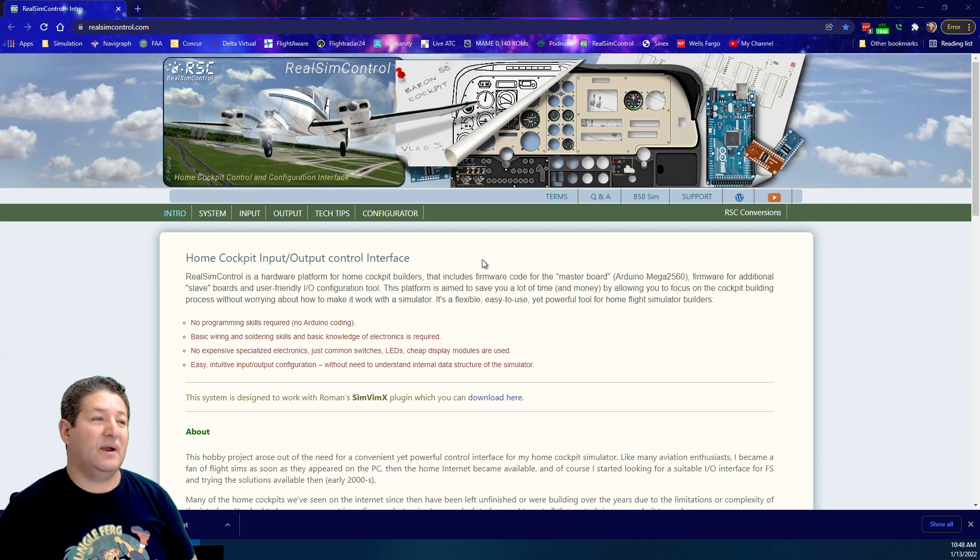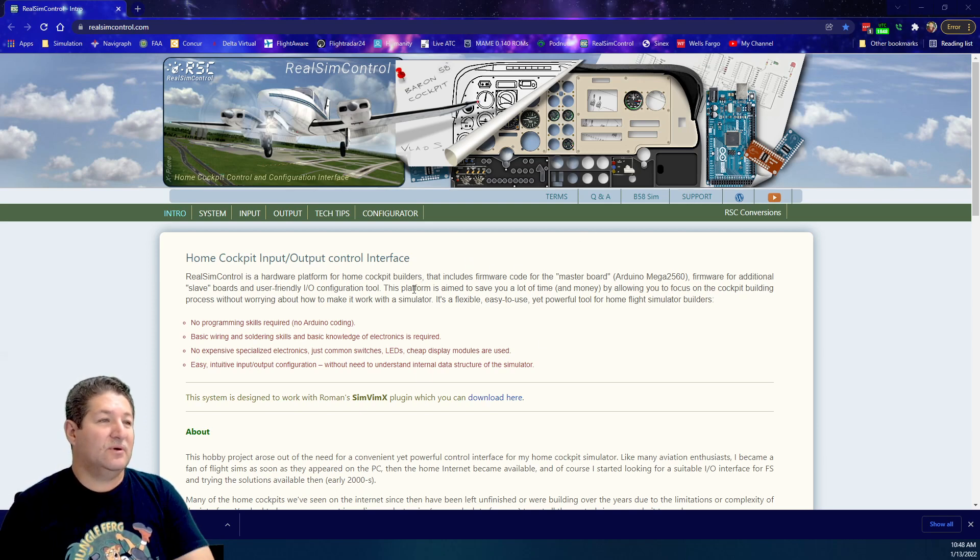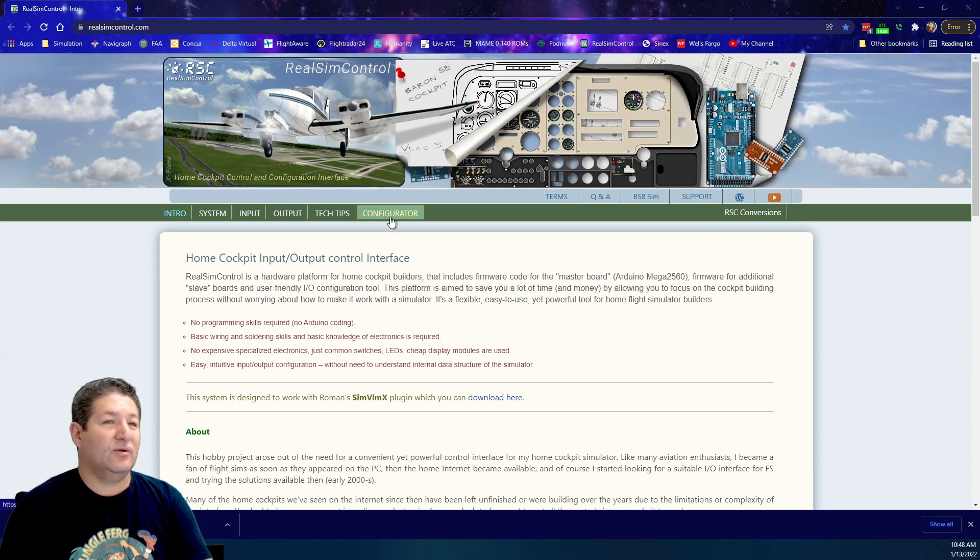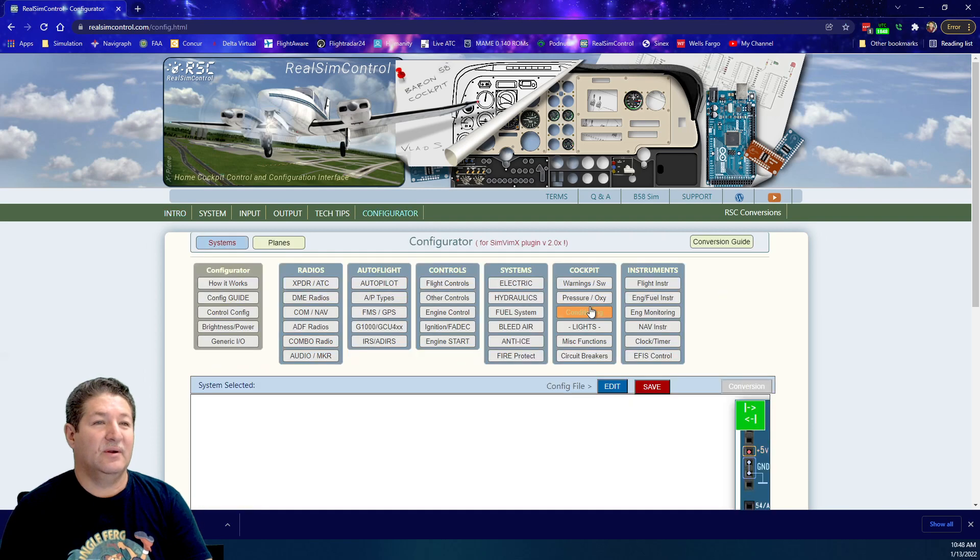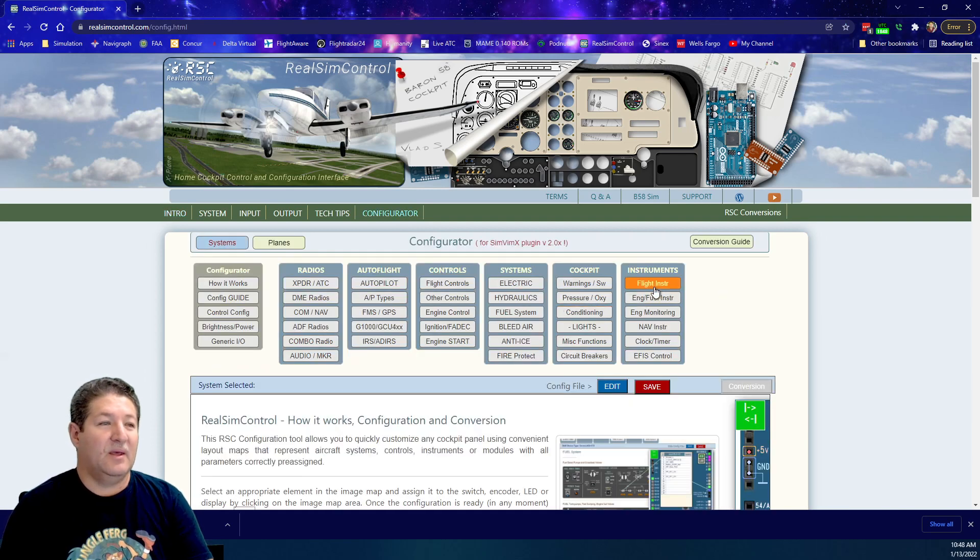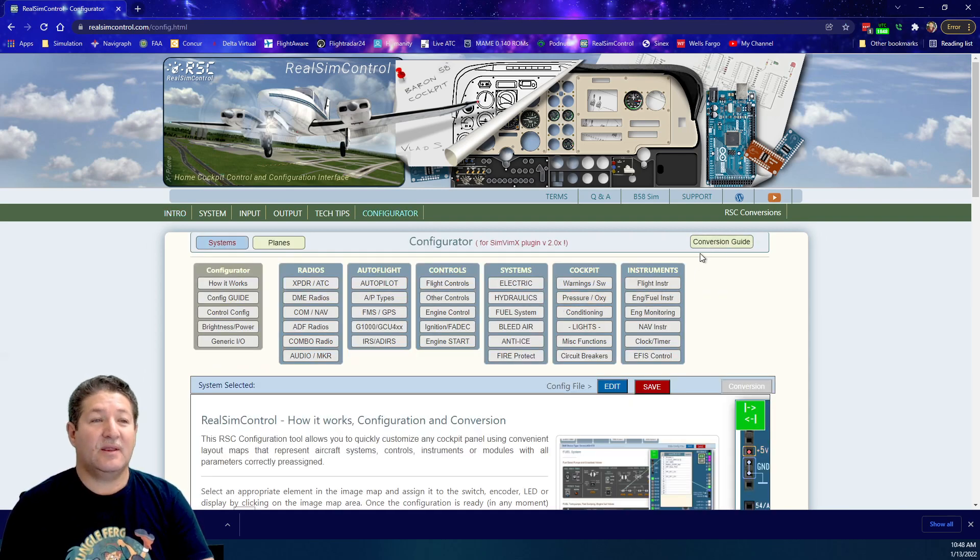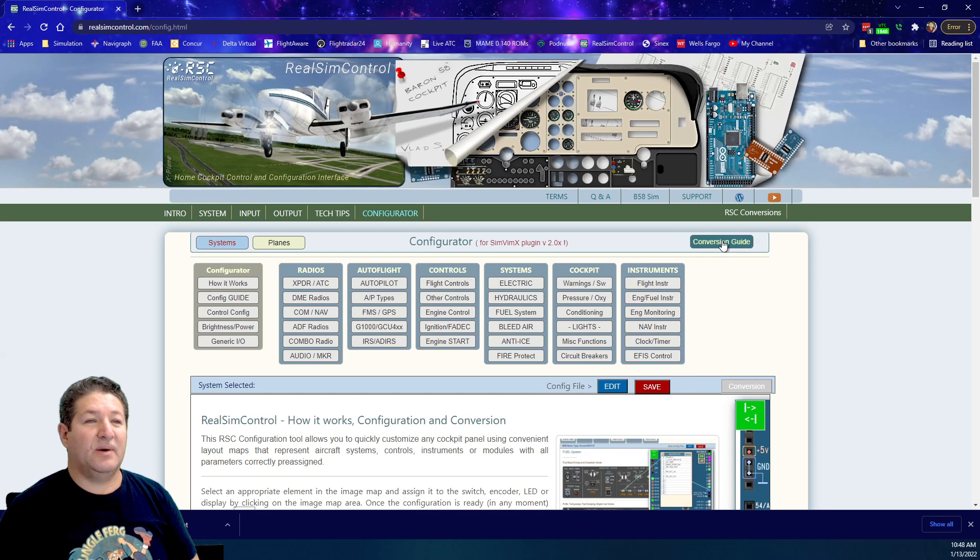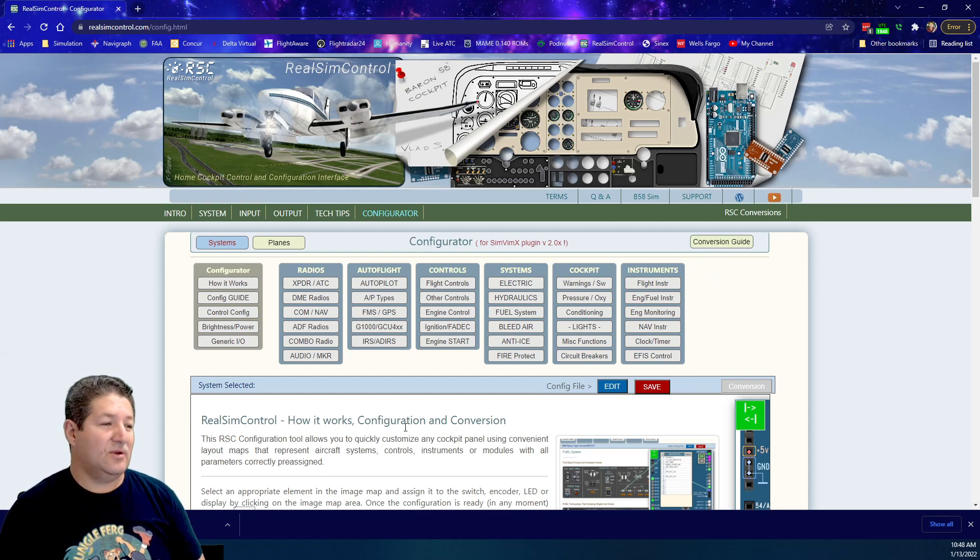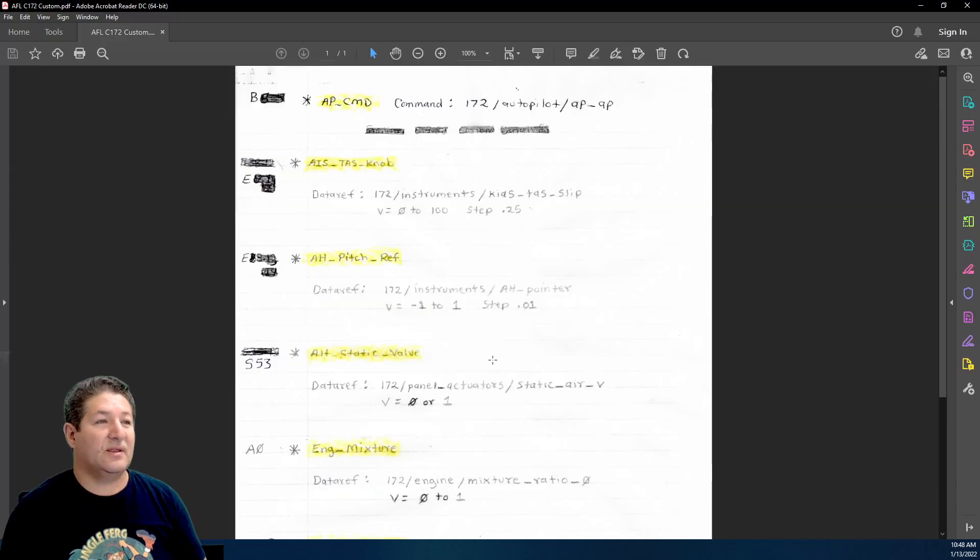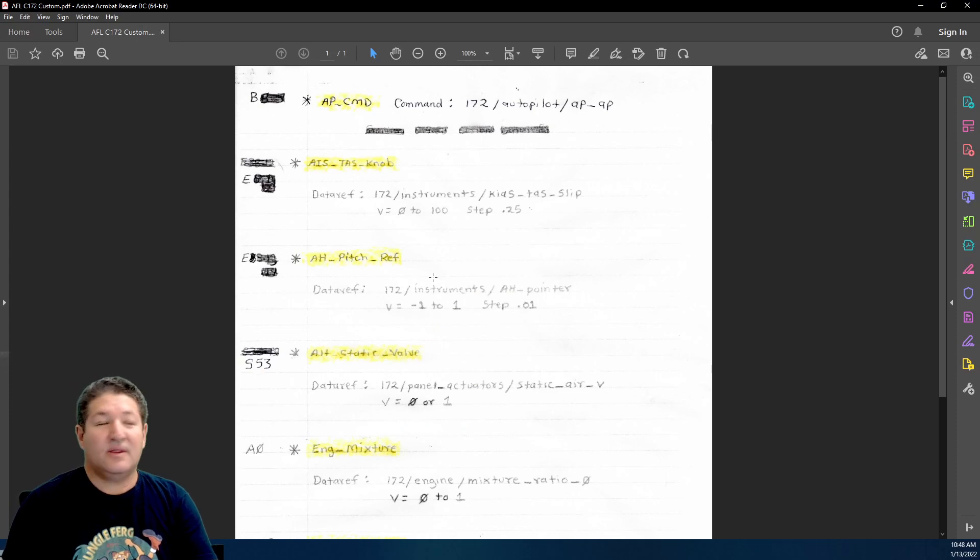When we come to the website here and you go to the configurator, this is where you're going to see this conversion guide. This is what I want to talk about. Actually, before I go any further, let me show you guys this.